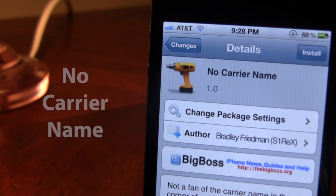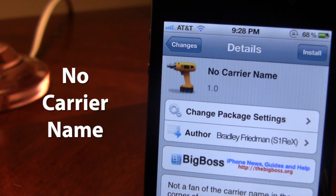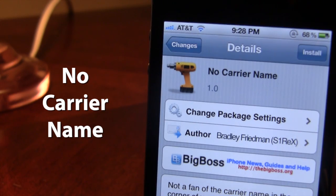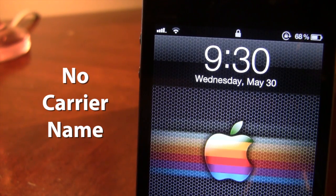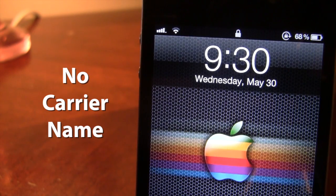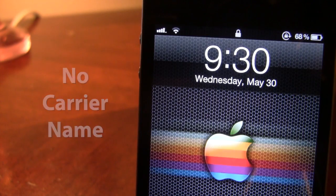The next Cydia tweak is called No Carrier Name and it's a very simple tweak. It allows you to remove the carrier name in the top left corner of your device without having to install WinterBoard. WinterBoard can slow down your device, but with this tweak once installed you'll see your carrier — like AT&T — is removed, leaving just the WiFi or status bars. If you're on Bell, Verizon, or any other carrier, that carrier name will be removed seamlessly.